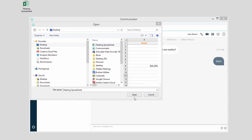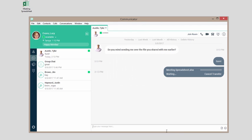Then click Open to send the file. The contact to whom you're sending the file will receive a notification asking to accept the file.